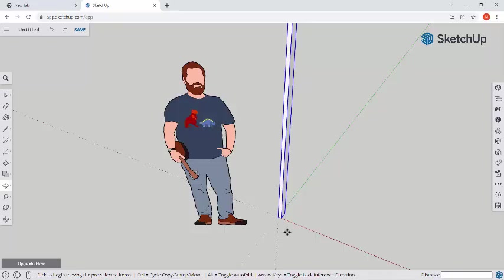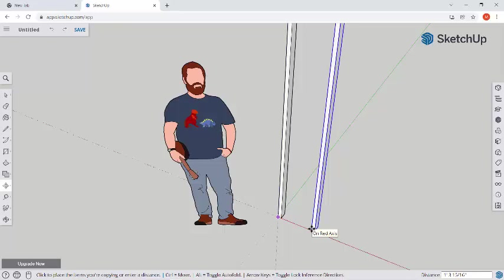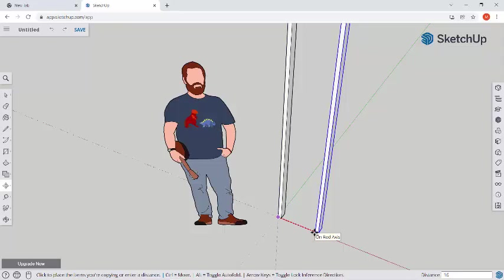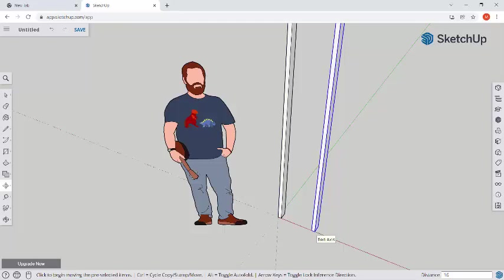So now I'm going to go ahead and select this board and press M to move and then CTRL to move a copy. I can click that bottom corner and as I bring out to the side, I'm going to lock into the red axis.